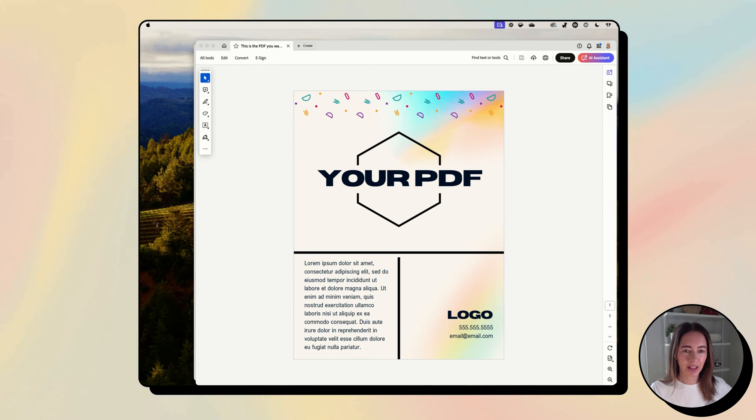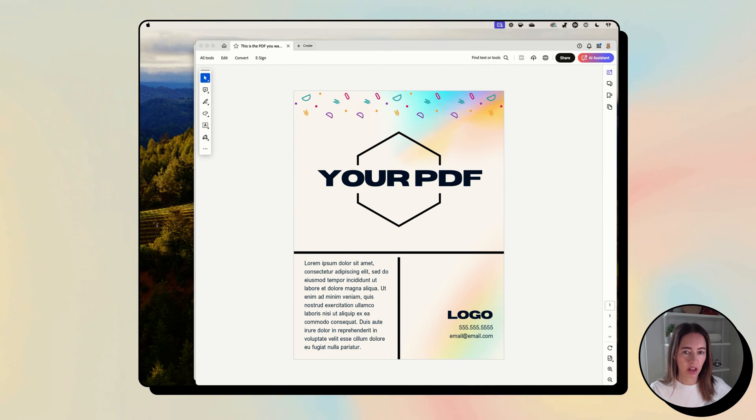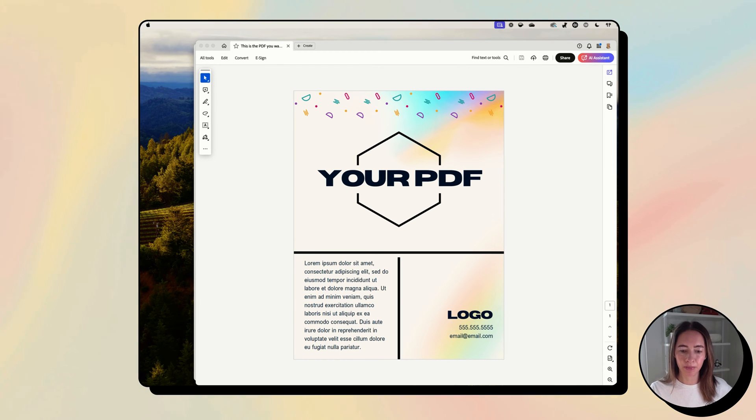I'll show you a few ways you can export your PDF file to an image so you can insert it into your email.